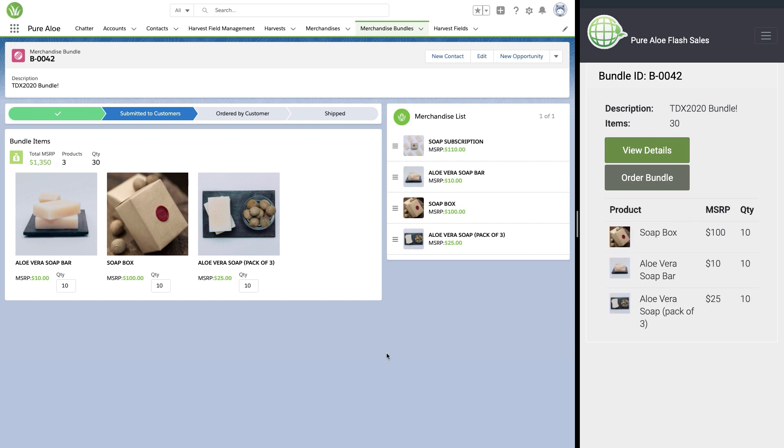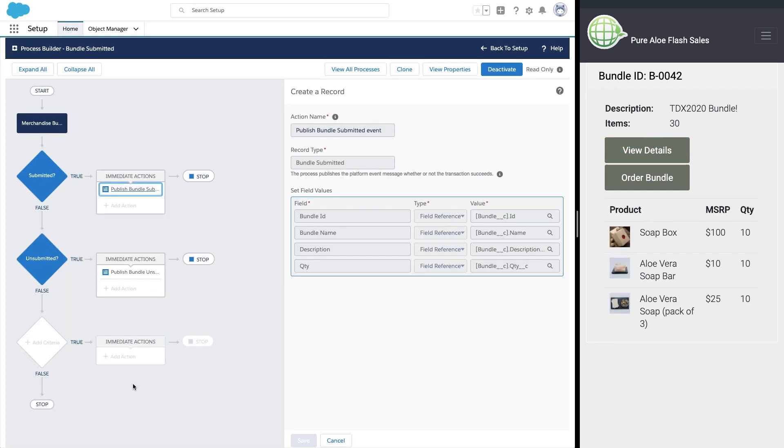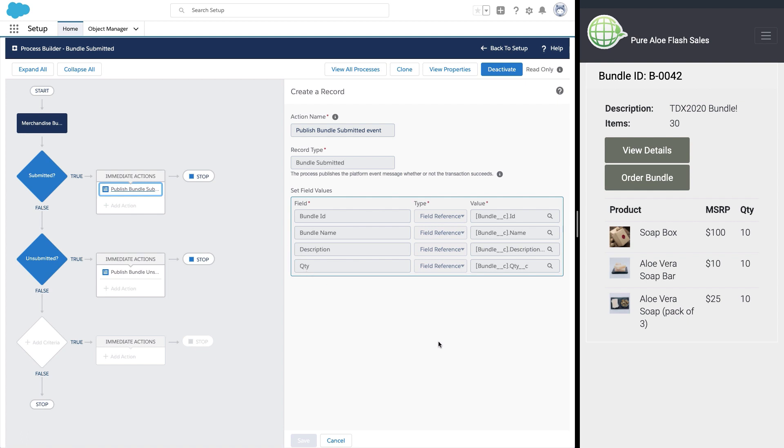So let's take a look at how we fired that. In Process Builder, we can see that when the bundle is submitted, we fire an action. That action is a platform event. This is received by the Heroku app and it updates itself.